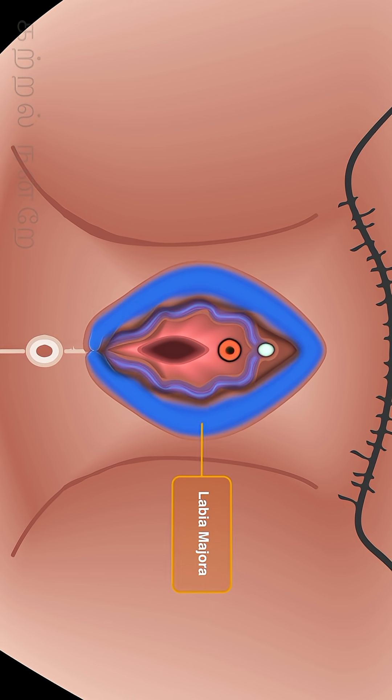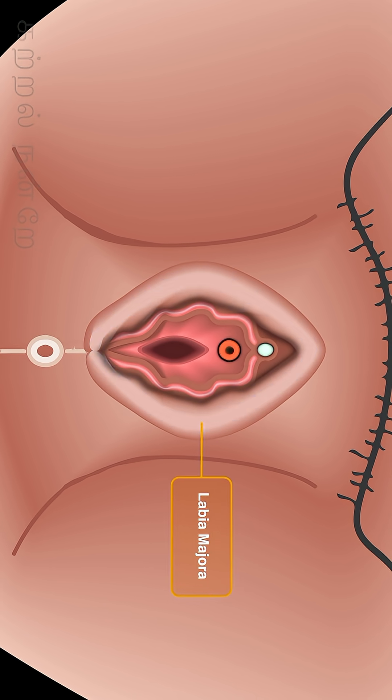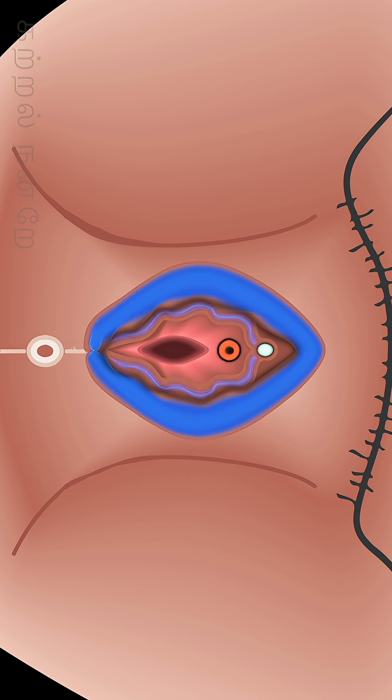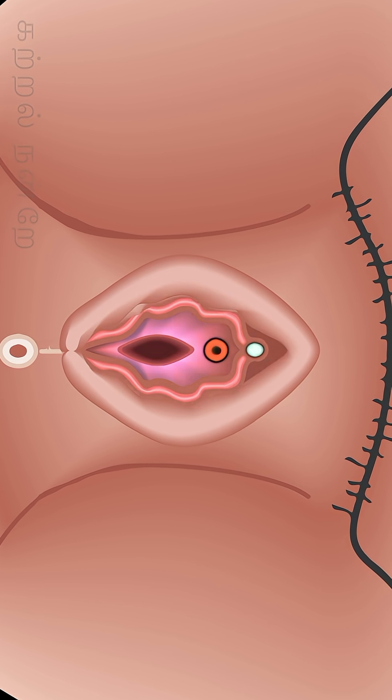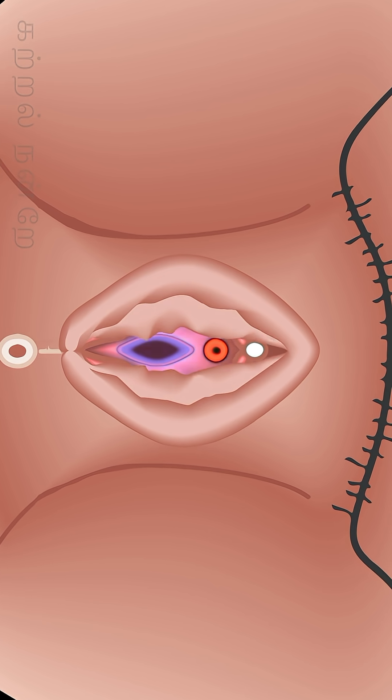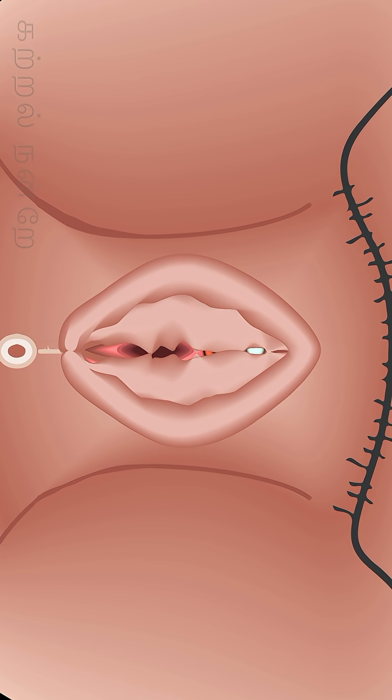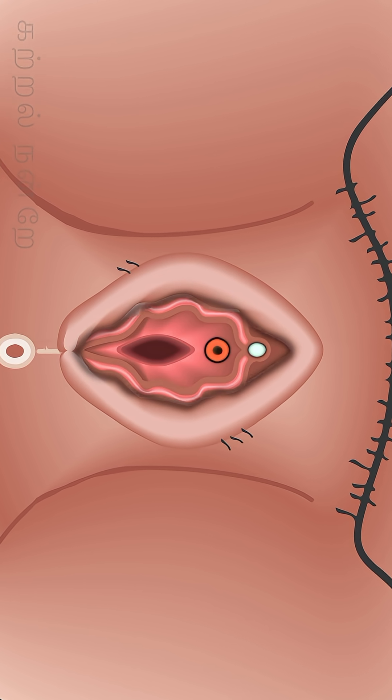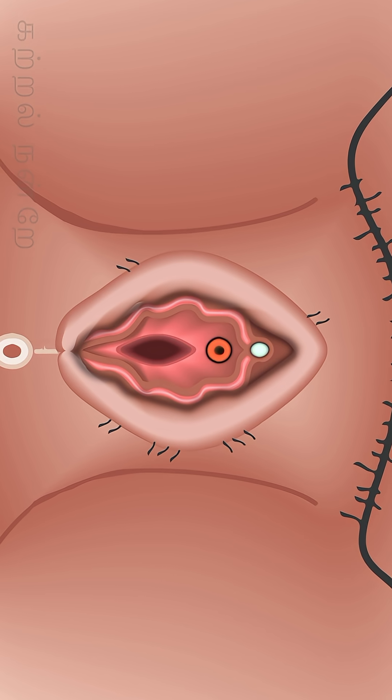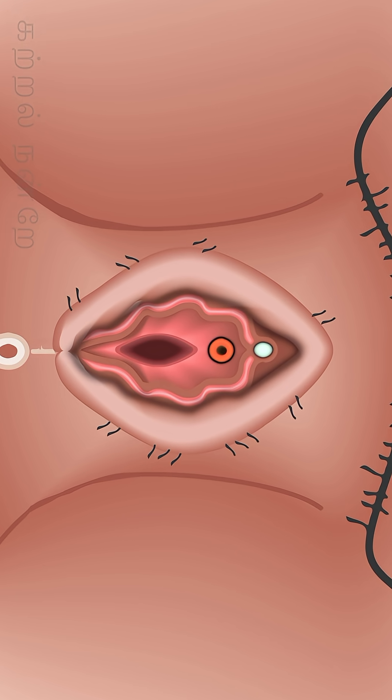This region, located outside all the external reproductive organs, protects the other genital organs located below it. Its upper part is covered with hair.